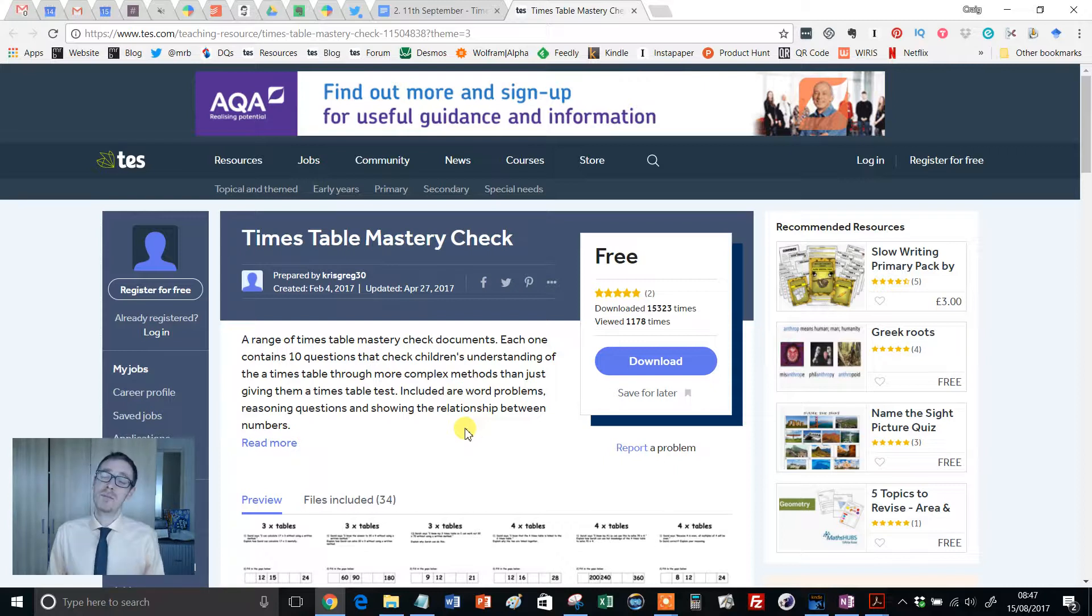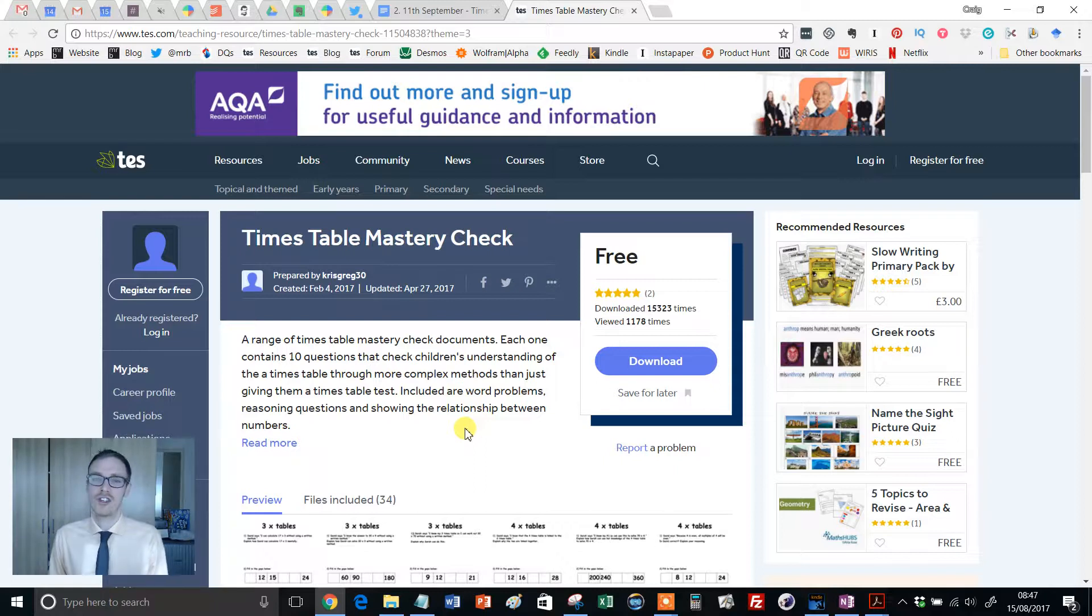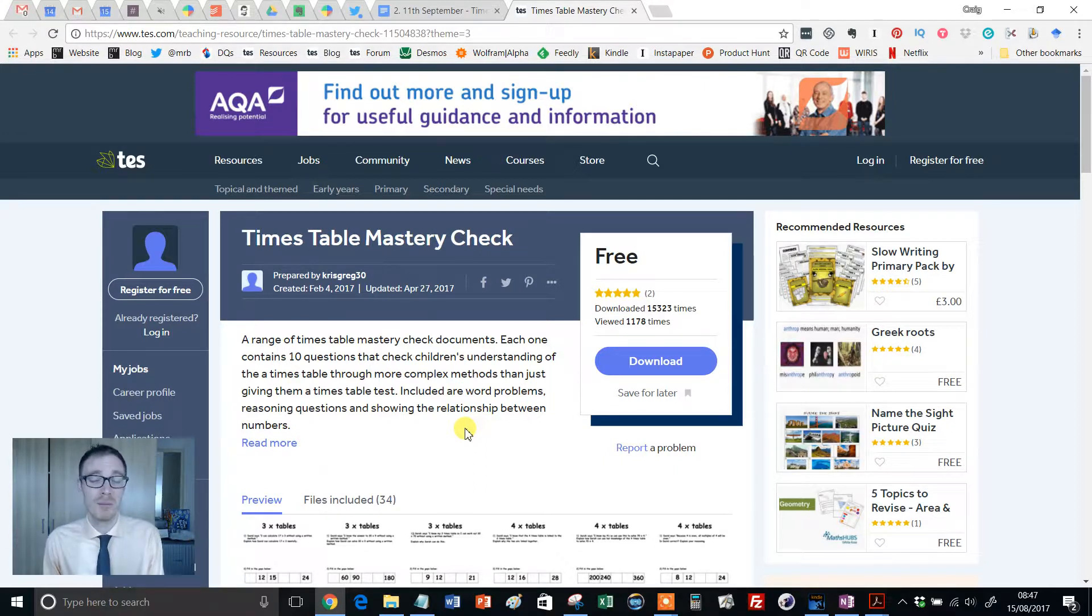it just makes so many other topics in mathematics that much more accessible, from simplifying fractions, solving equations, negative numbers, you name it.